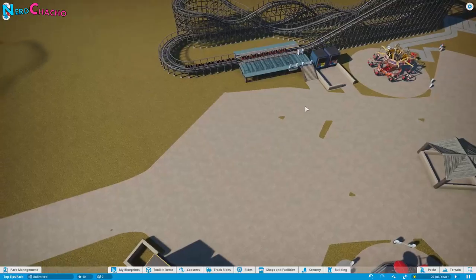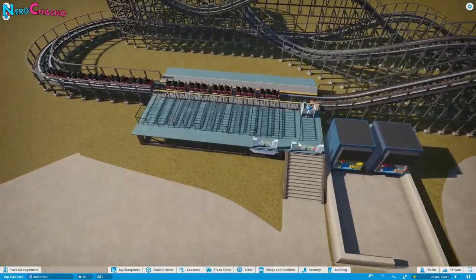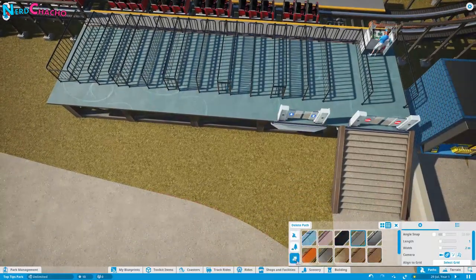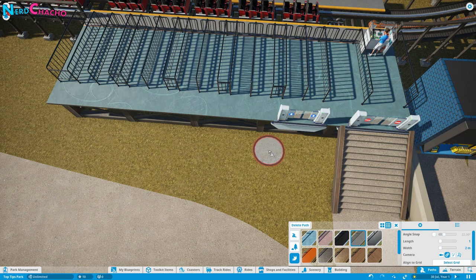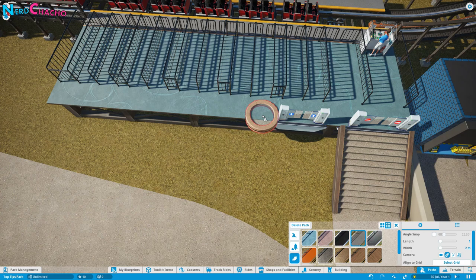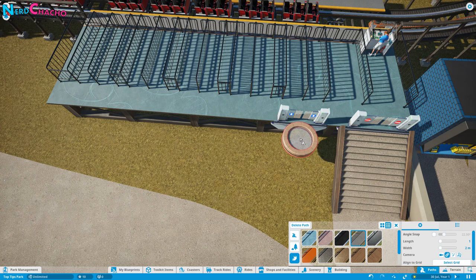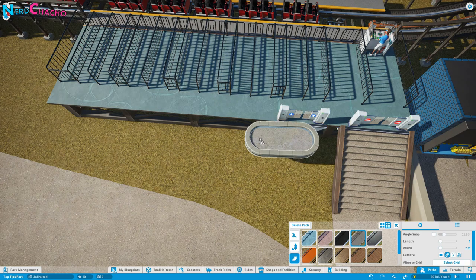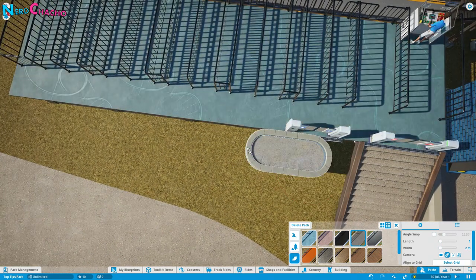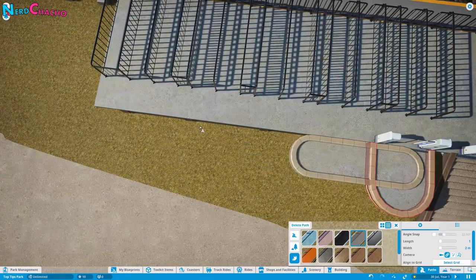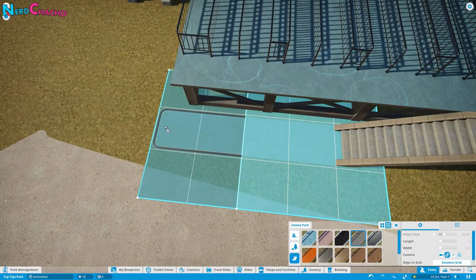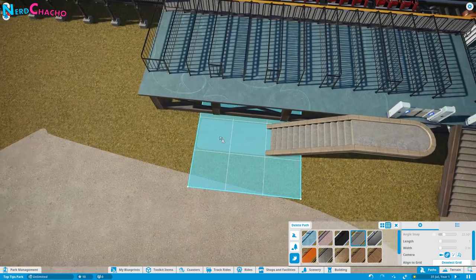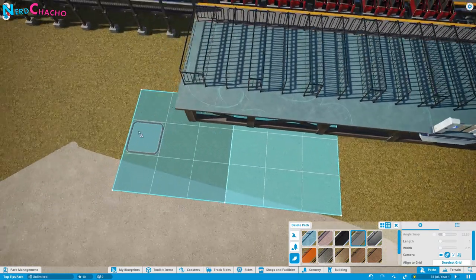A very similar method applies to roller coasters. Take your queue line, make sure it's at two metres, press Control and Shift, then line up your path with the station to make sure it's at the correct level. Place the path and line it up with the actual station edge, then continue it down alongside the station. If you want to go one step further, use Control and Shift to raise it up to match the station height, place it at the corner, then select grid to run it flush along the station side.